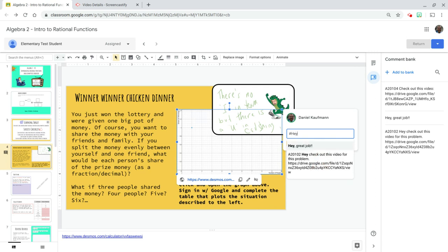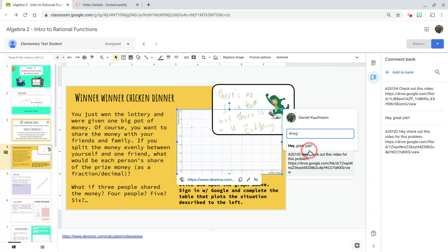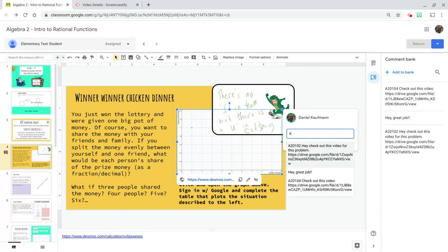All right. So I could start typing, hey, and every comment that has the word hey in it will show up. But instead, picture this being, you know, algebra two, algebra one, all your comments get added together in this comment bank when you're working through different classrooms and things like that. I want to be able to easily search this.